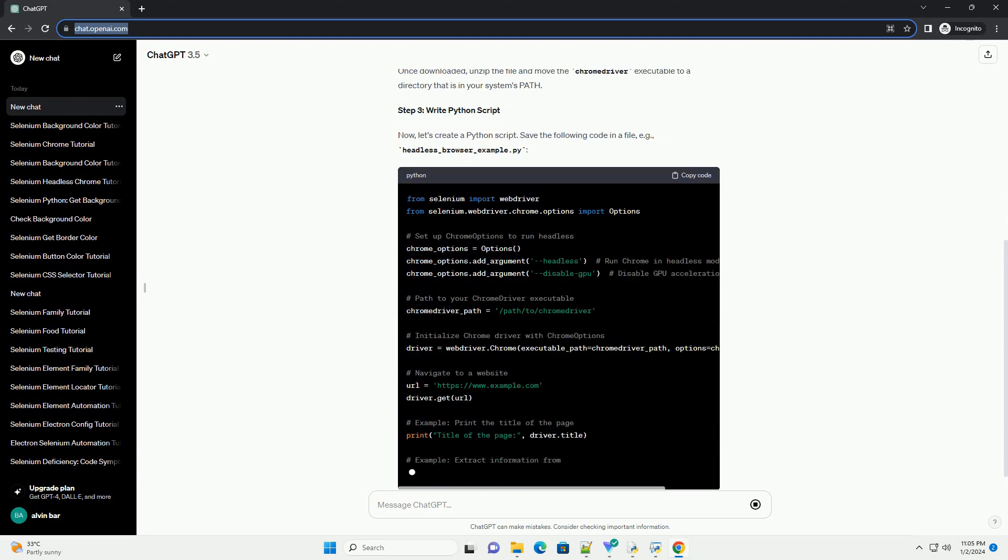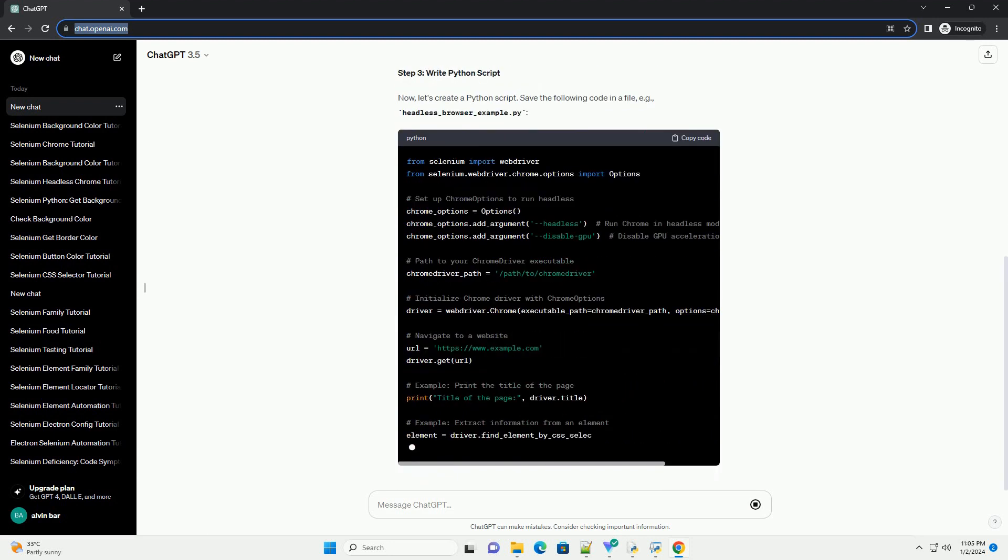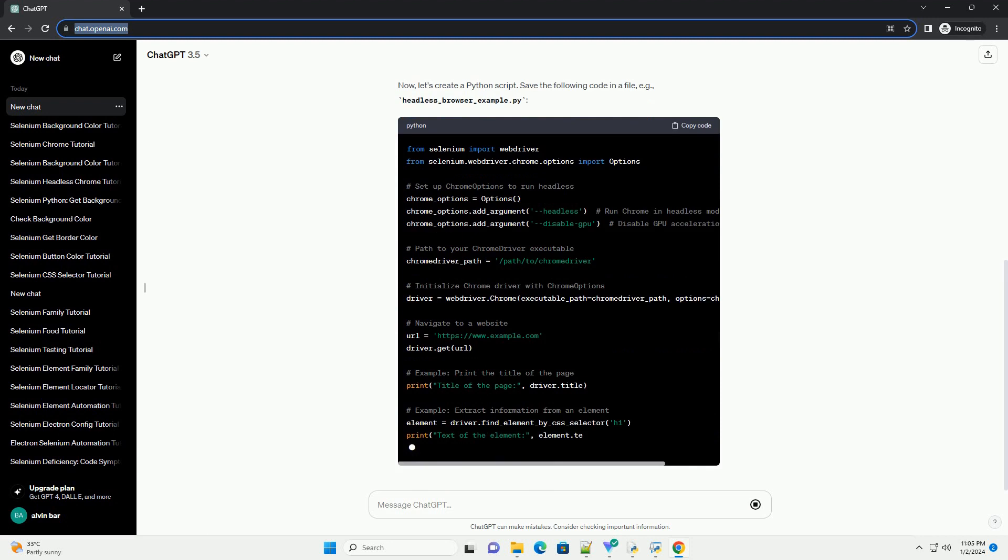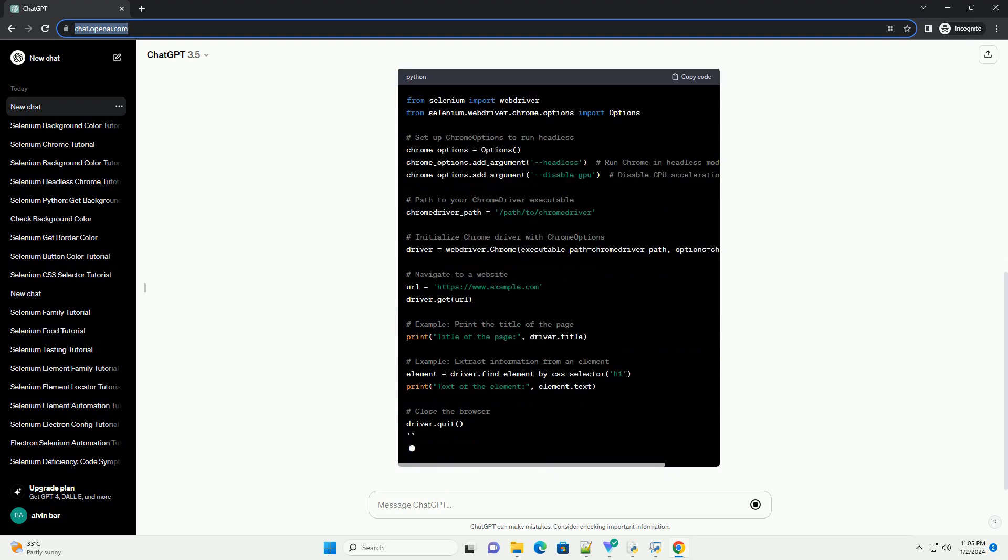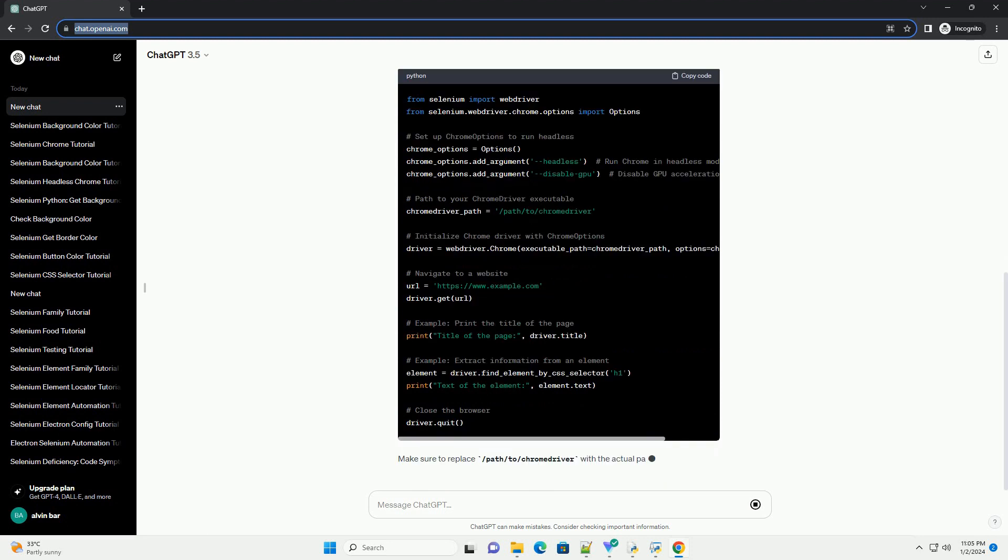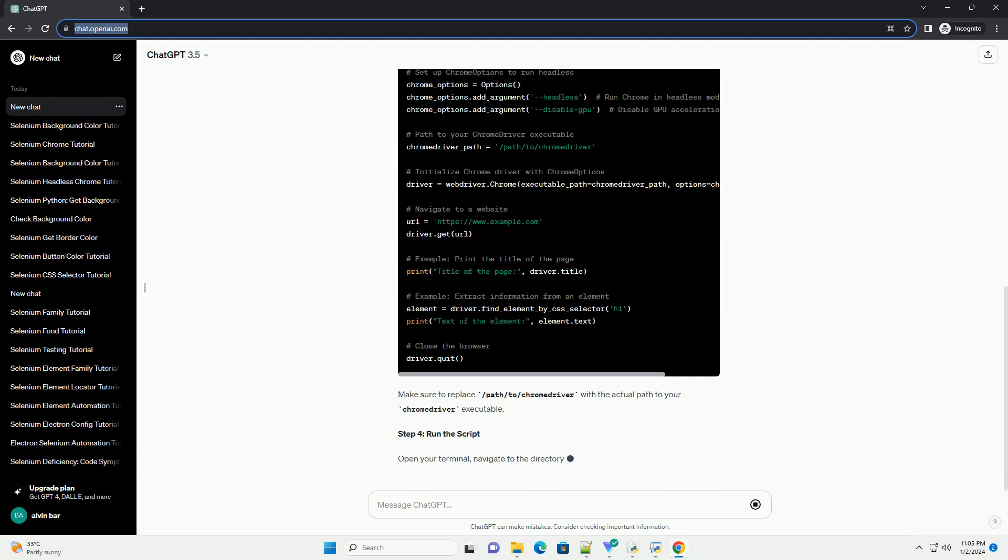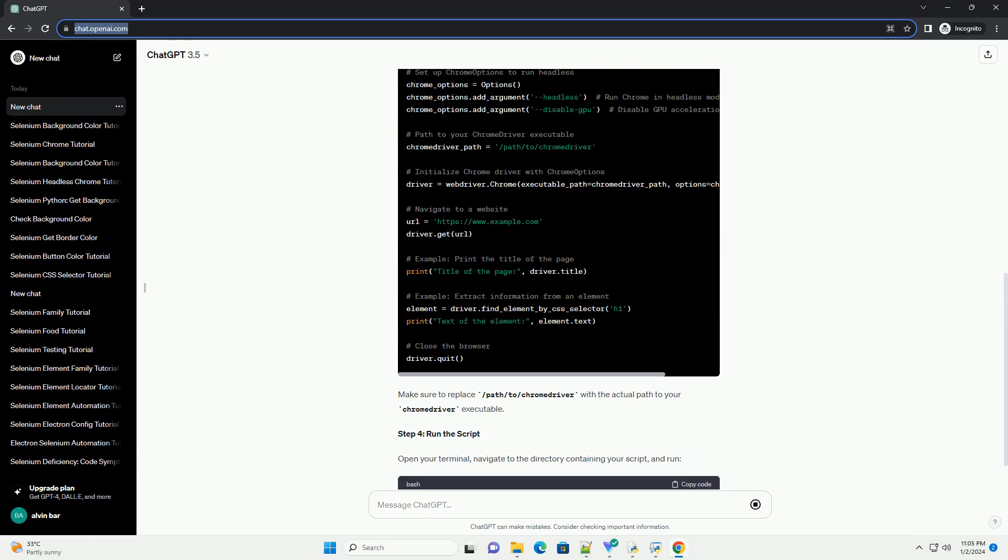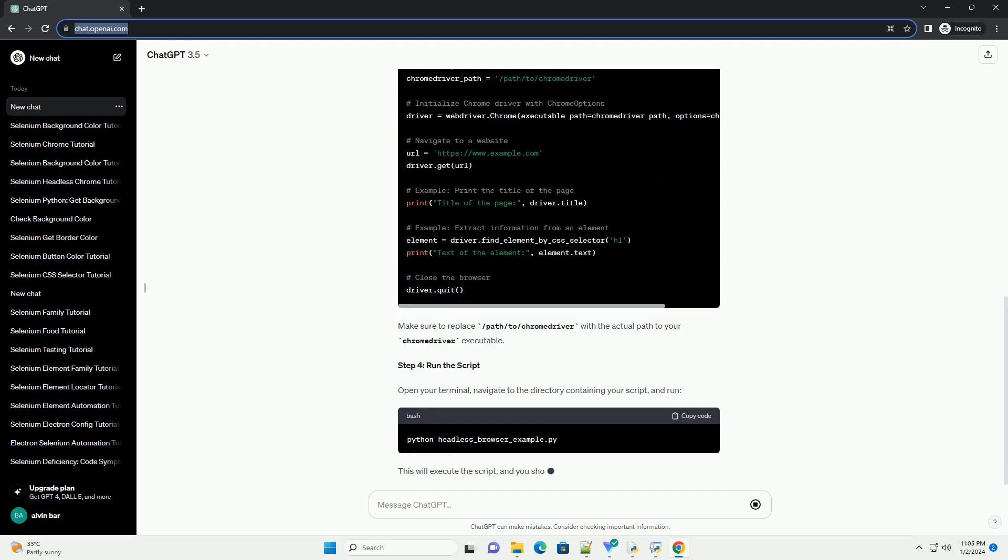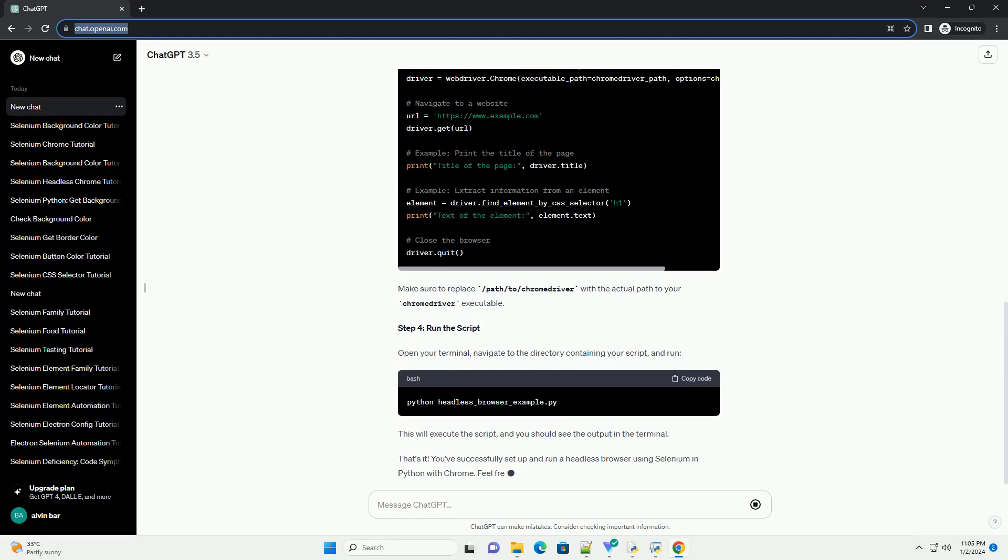Step 1: Install Dependencies. First, you need to install the required packages. Open your terminal and run the following commands. Make sure you have Chrome installed on your machine.